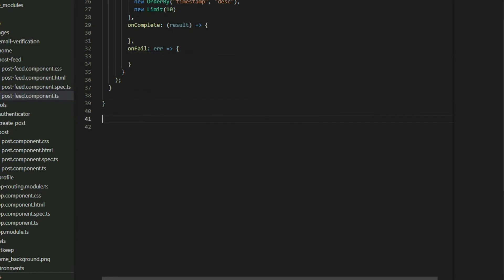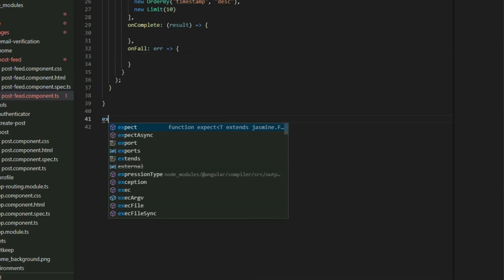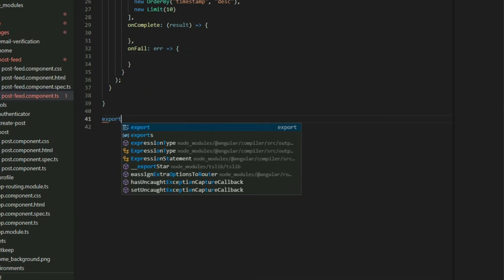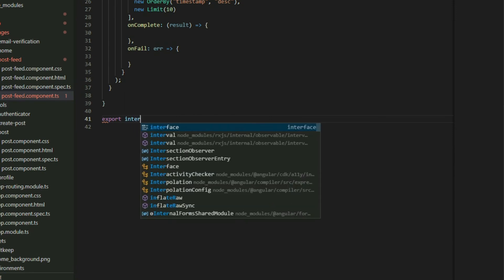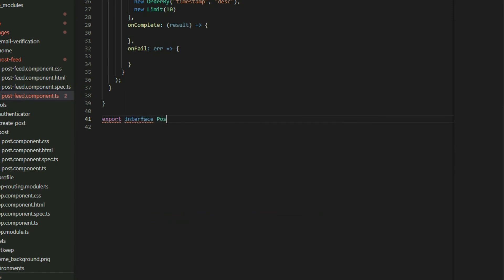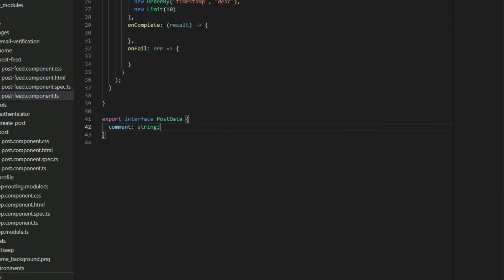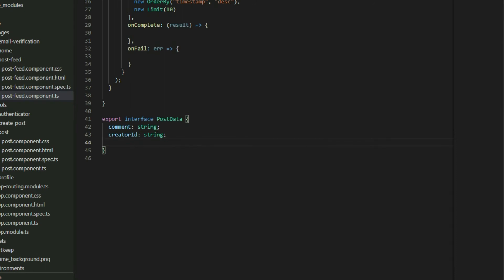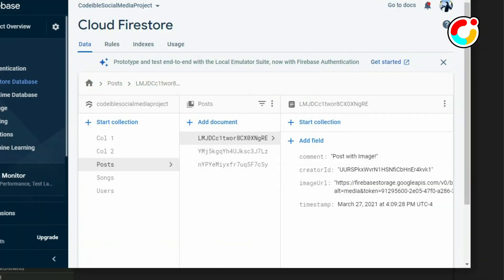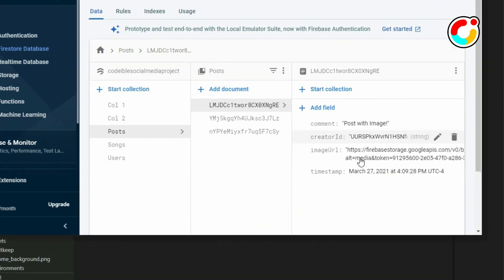At the end of the class definition, define an interface called PostData. We know that each post has a comment and a creator ID. It may also contain an image URL to represent the image of the post. Since it is an optional field, we need to put a question mark symbol before the colon. Make sure that each field in the interface matches the field names in Firestore.